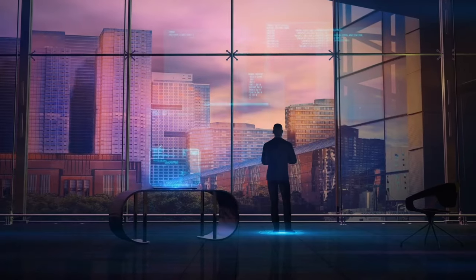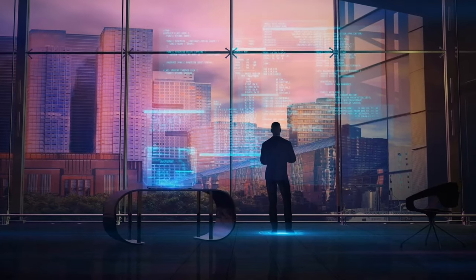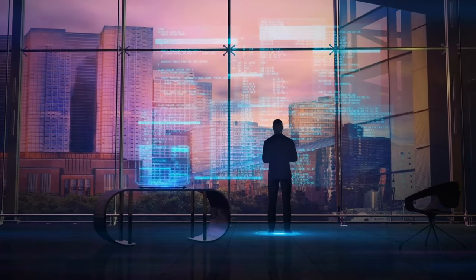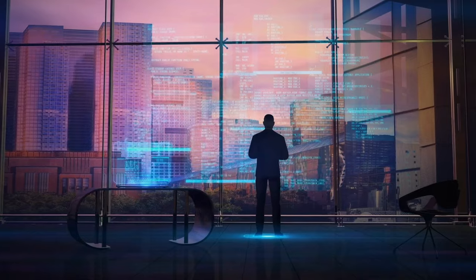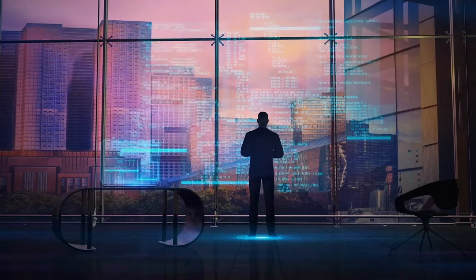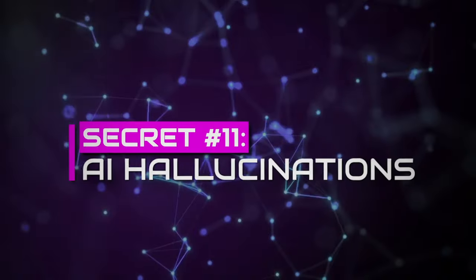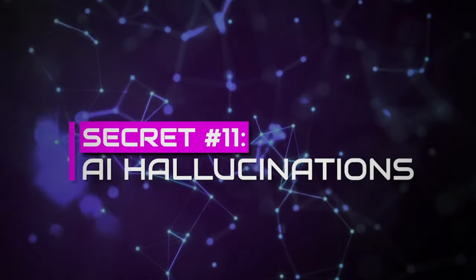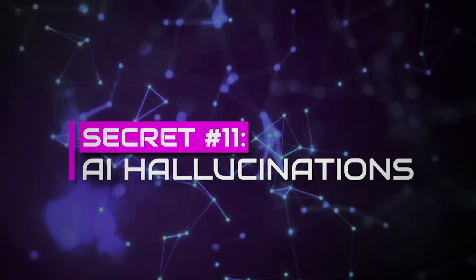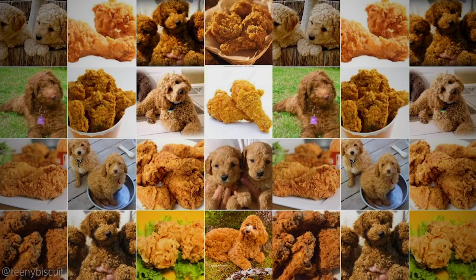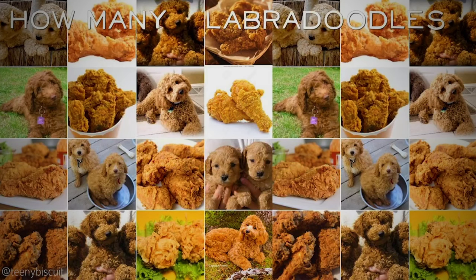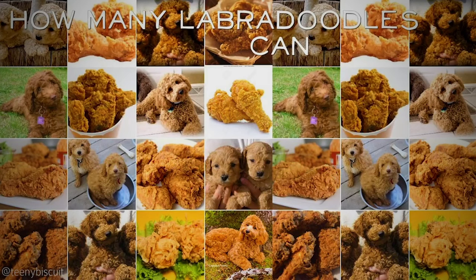For all of the tech savvies with us in this video, fasten your seatbelts, because the next secret will blow your mind. Secret number 11. AI hallucinations. Labradoodles from the fried chicken. How many labradoodles can you see? Have you ever thought of something creepy standing behind you that does not exist in reality? We call these hallucinations, coming from limbic and visual systems in our brain.